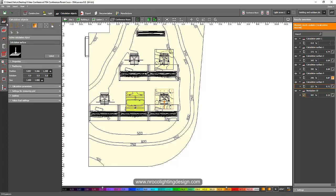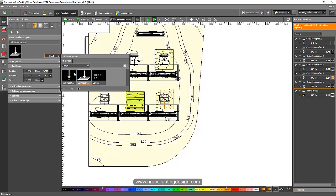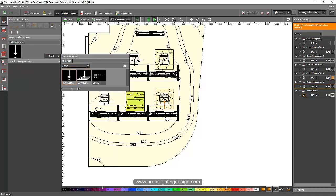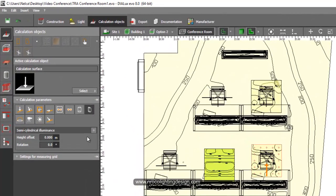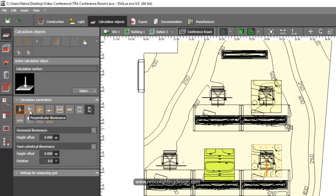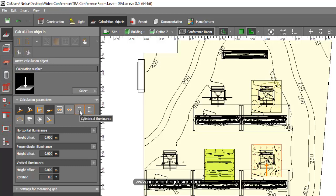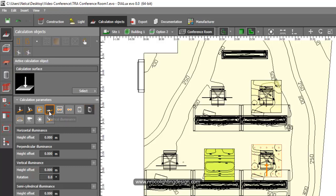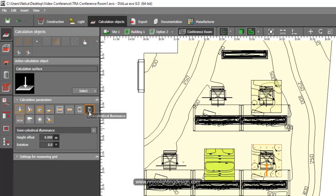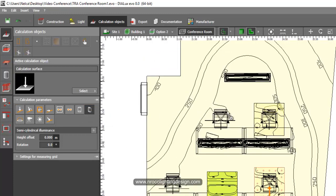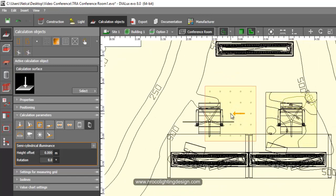Go to the Calculation Object tab, then select Calculation Surface and click it. Go to the Calculation Parameters — you'll see many options: horizontal, perpendicular, vertical, UGR, and more. Select the semi-cylindrical illuminance, not the cylindrical one. Uncheck the others so only semi-cylindrical is selected, shown with a black tab or thumbnail.